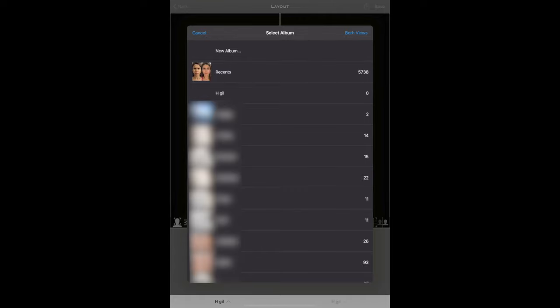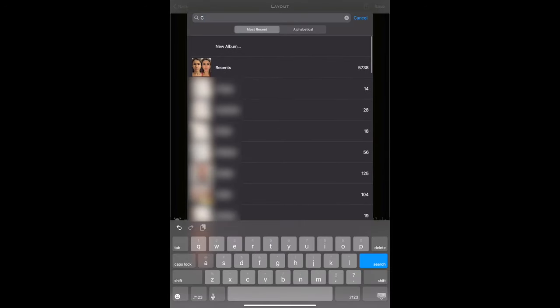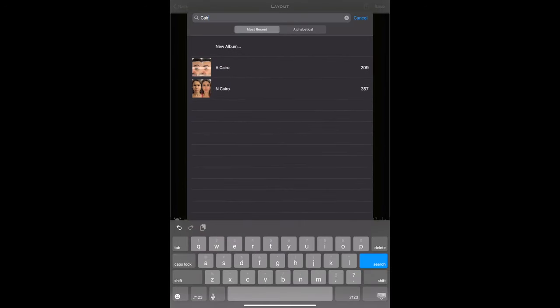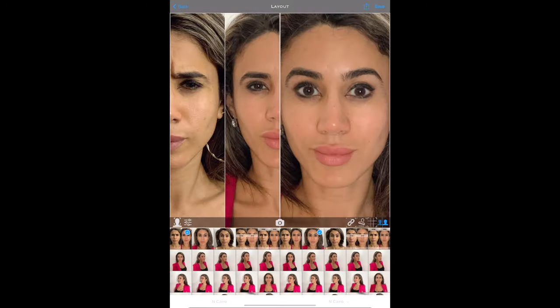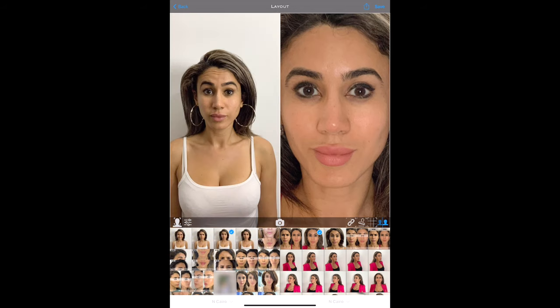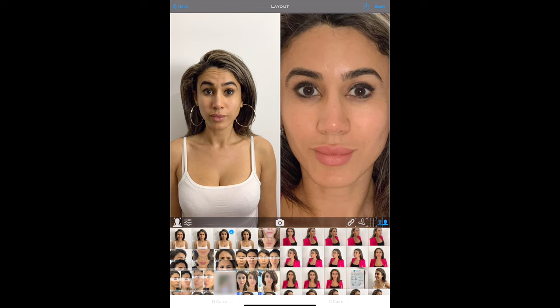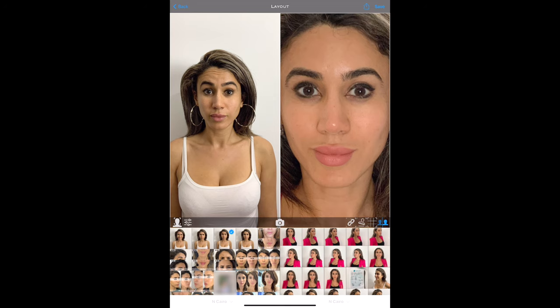Alternatively, if you have an existing patient, you can search for their name on the top bar. Once selected, you will view all of their photos on both the right and left screen. Select the pictures you want to compare. When you're ready, tap on the face icon to the bottom left of the picture view.